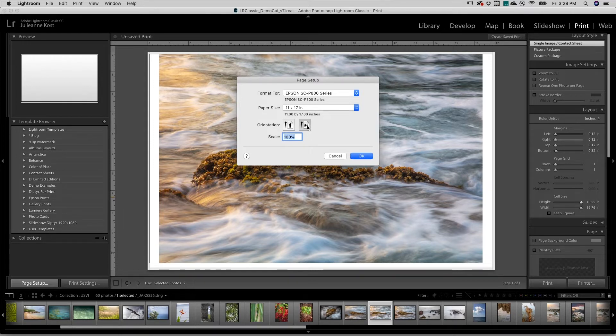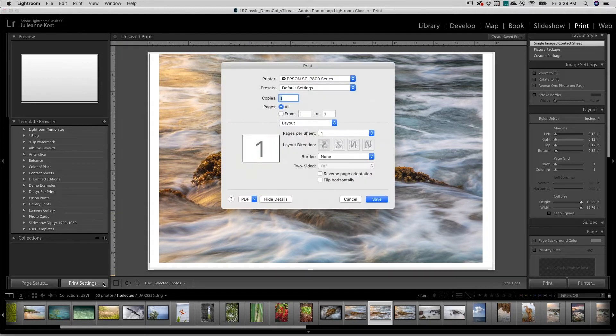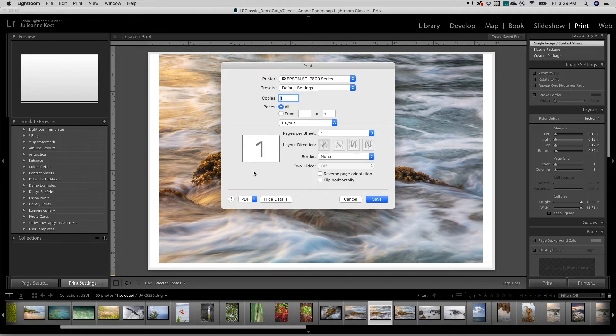Then on Mac, I'll click OK and choose Print Settings. But on Windows, stay in the Page Setup dialog and click Properties.